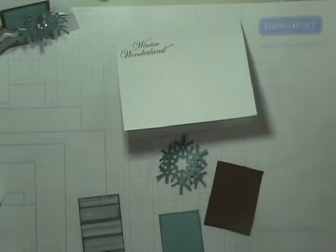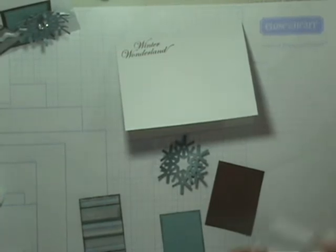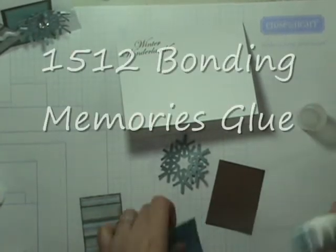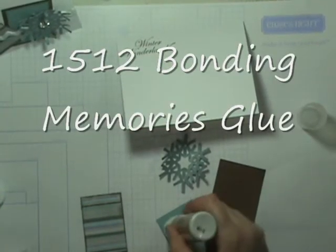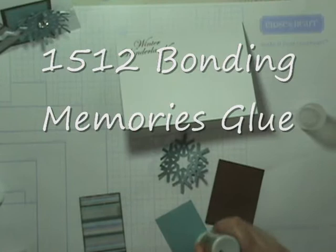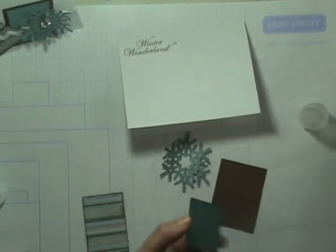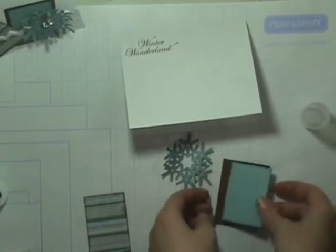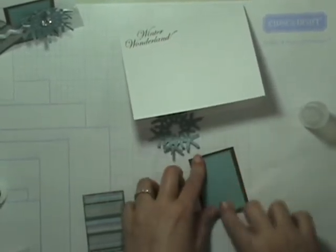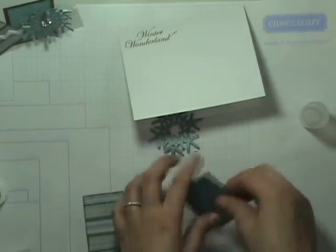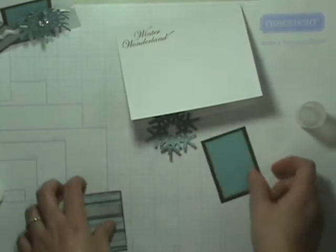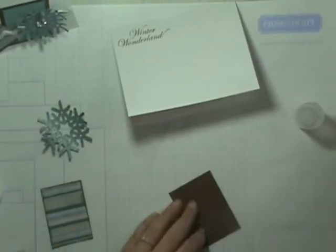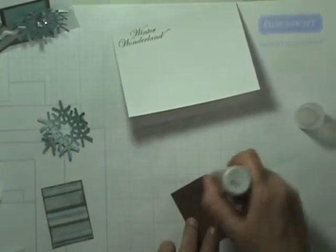Taking our Body Memories glue, we're going to glue this Crystal Blue piece right to the center of the chocolate cardstock. Like so. Then we're going to glue that piece down onto our card.